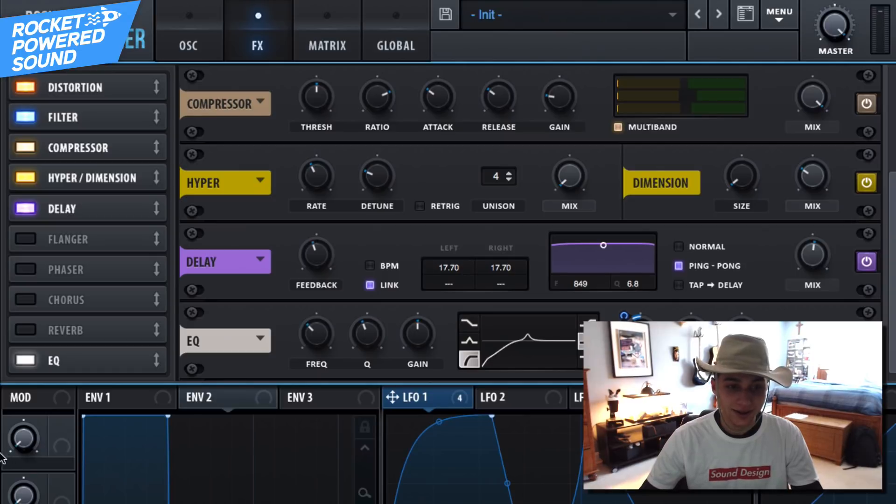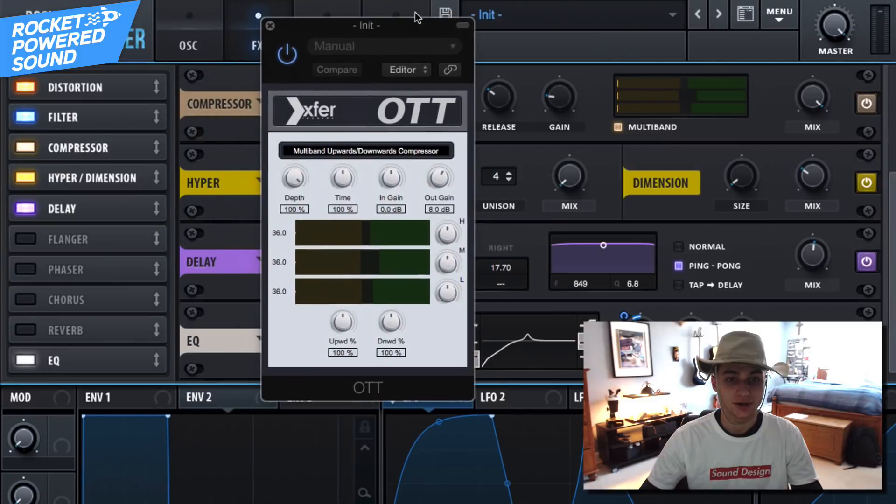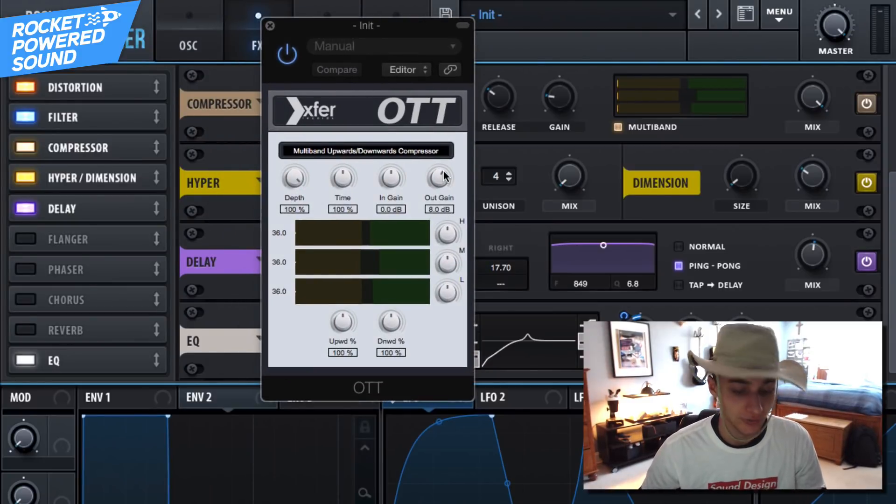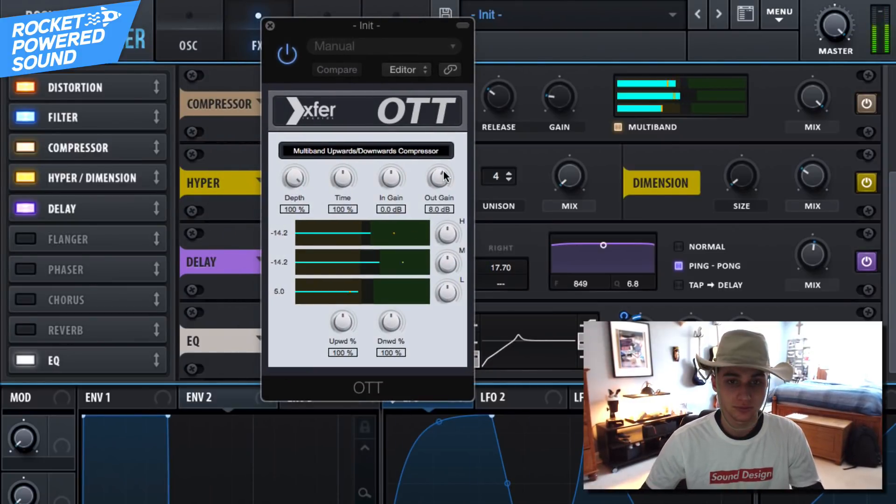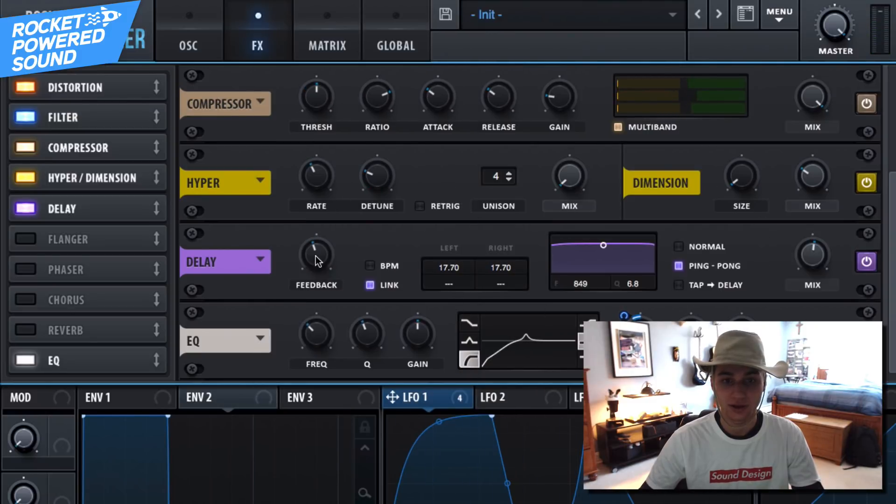And finally, I know I keep saying finally, but seriously, all we're going to do now is just turn on our Xfer Records OTT, which is a 400% free plug-in from Xfer Records. And we can go ahead and mess around with the settings.